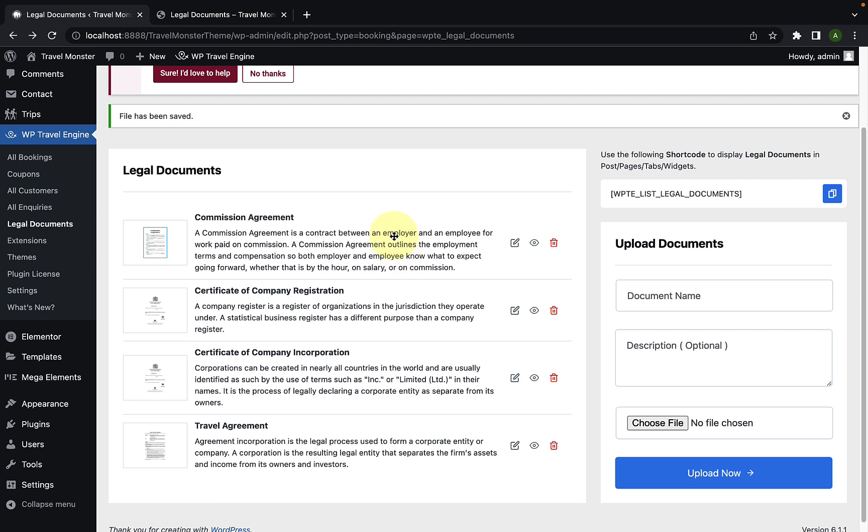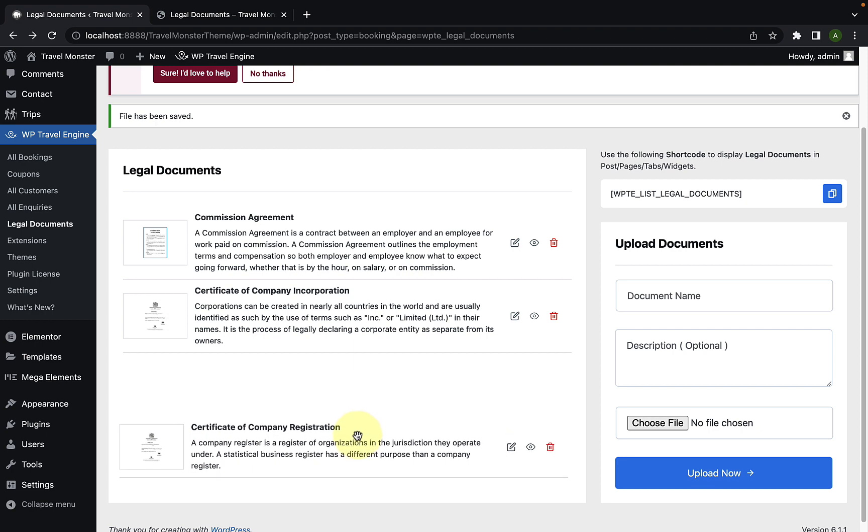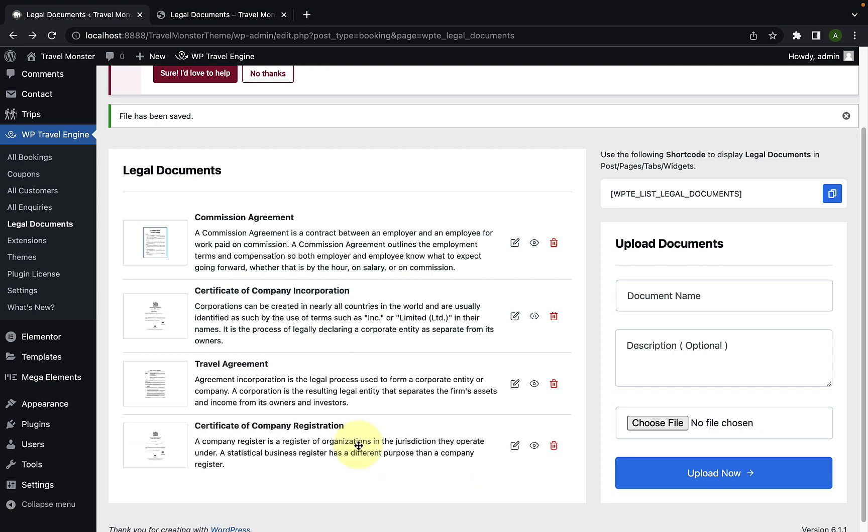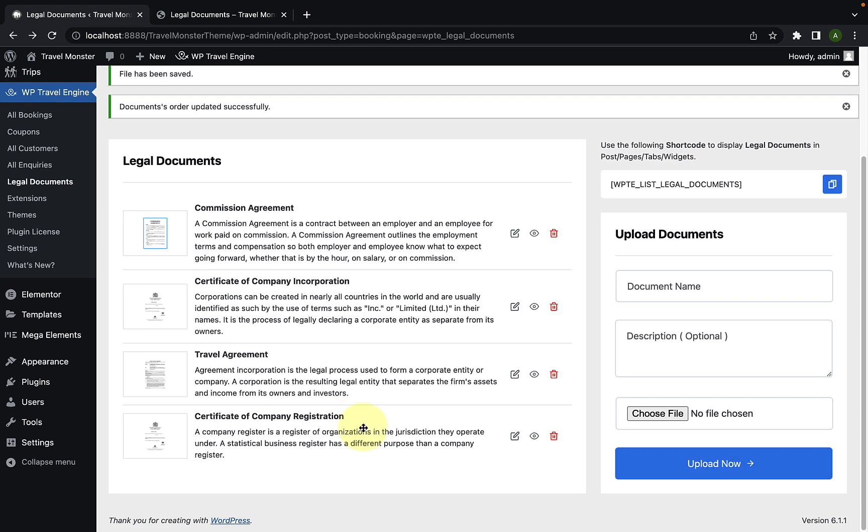Lastly, you can also sort the document as per your preference. To demonstrate an example, if I wish to display the second document right at the very end, I'll have to hover my cursor over it first. Then you have to sort of grab it and you'll have to drag and drop it.